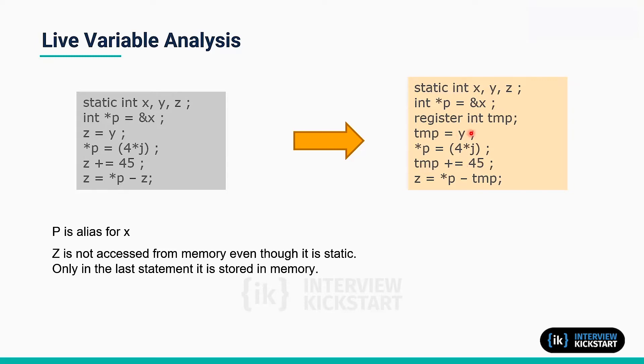The static variable is copied and that copy is used in the computations rather than accessing the variable y, which is in memory every time. So once it is coming to the register, that register alone will be used.